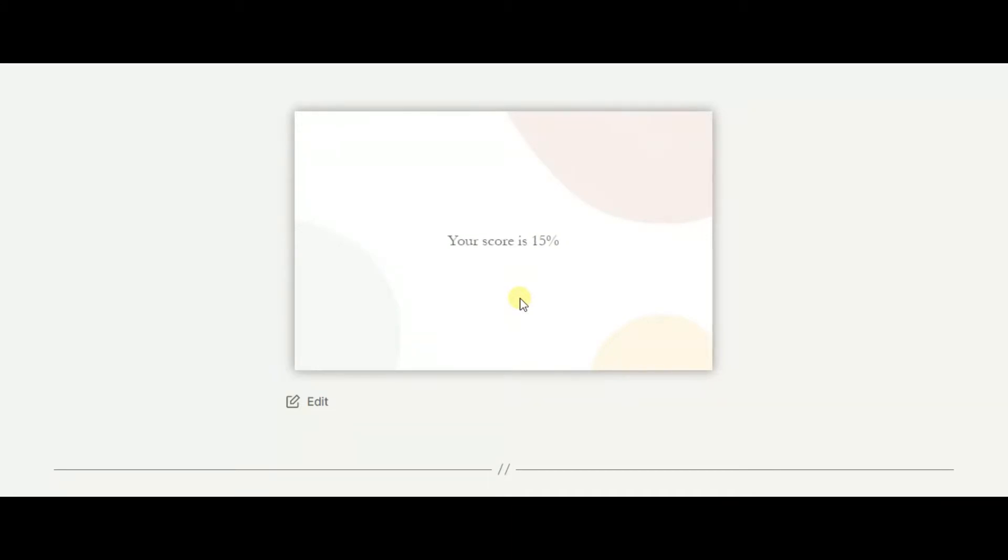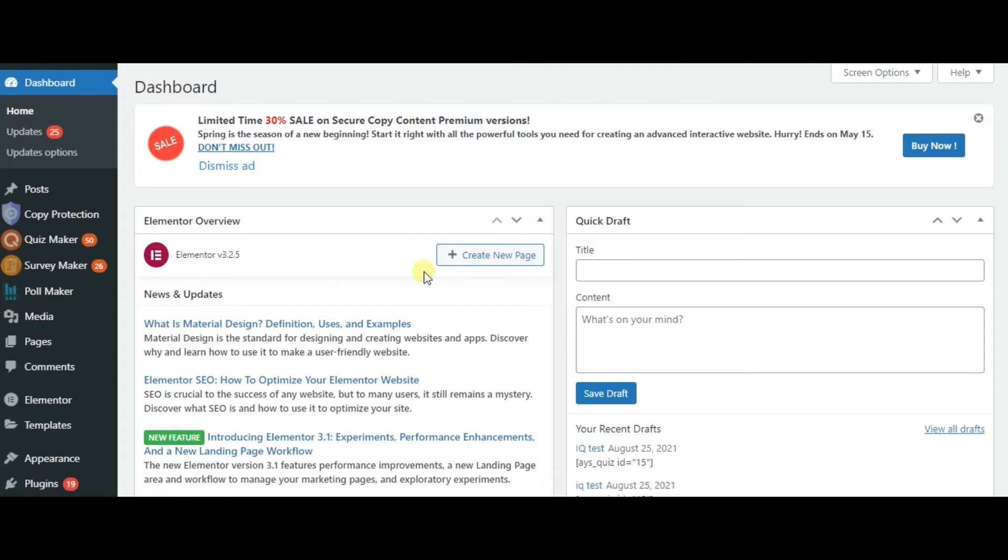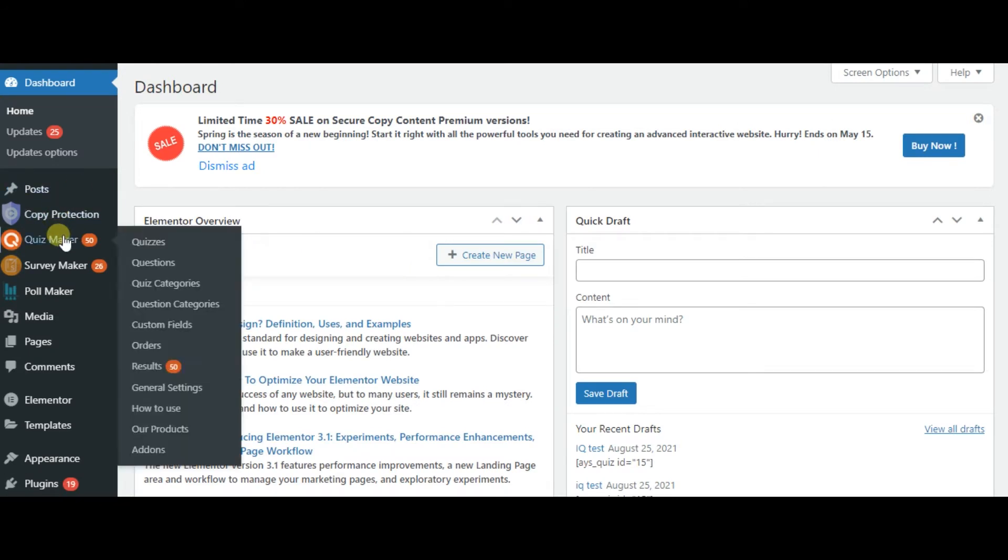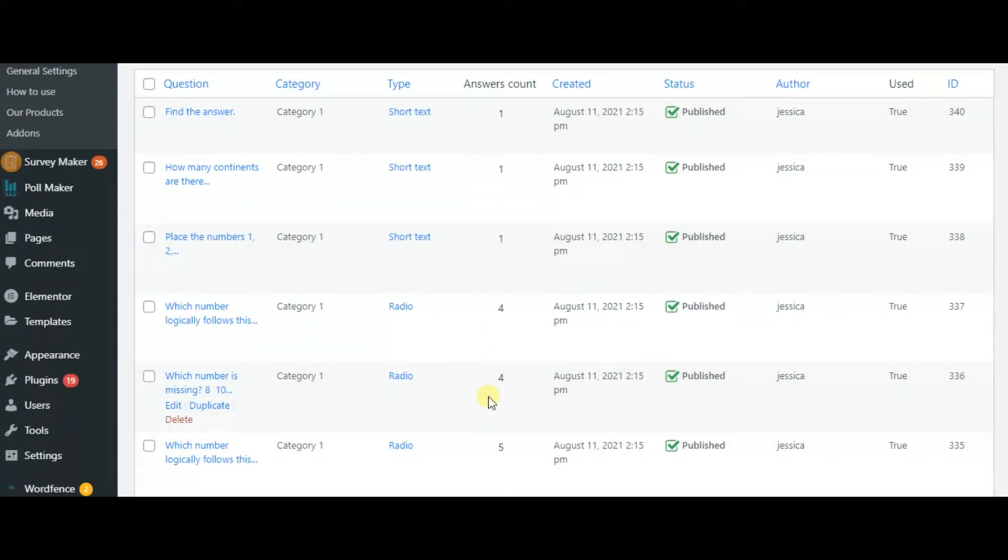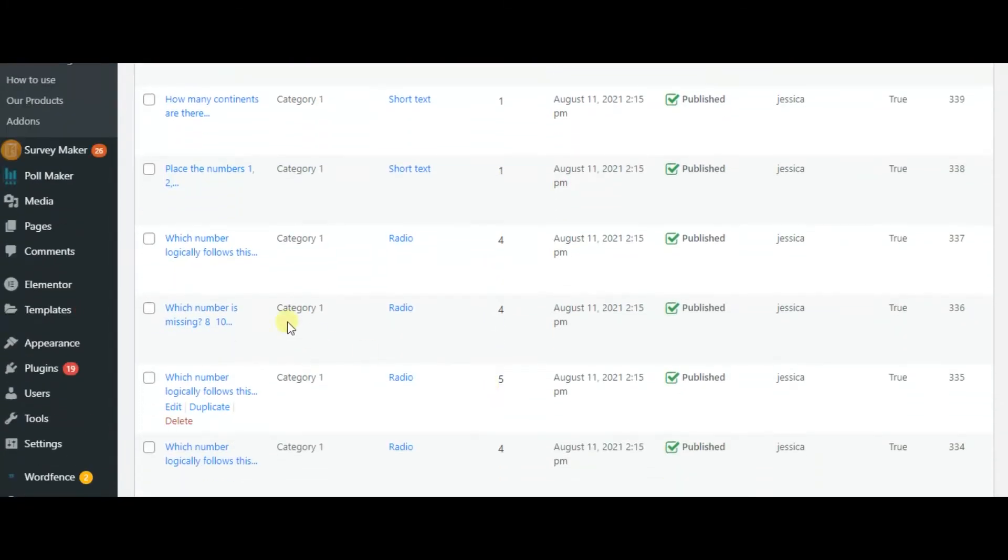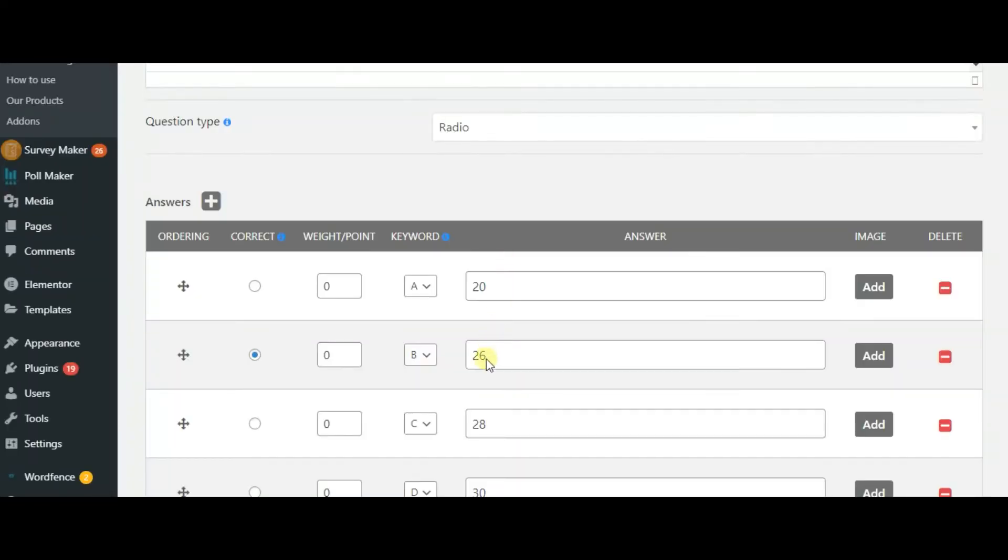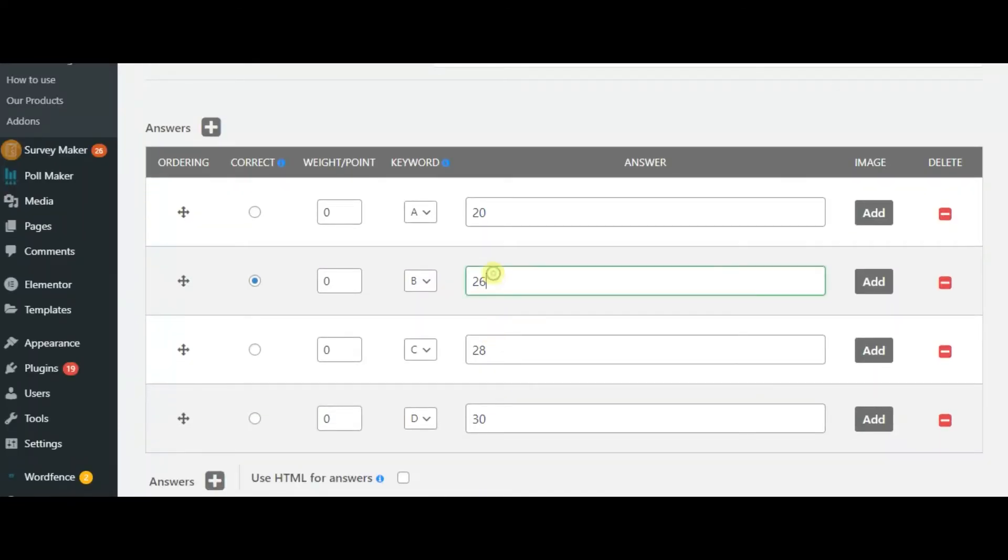Now let's start from the beginning and create our quiz step by step. At first, we need to create questions for our quiz. I have already created my IQ test questions. Inside every question there are choices and answer types.